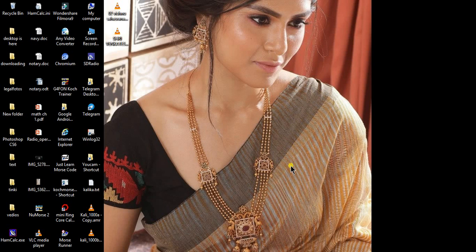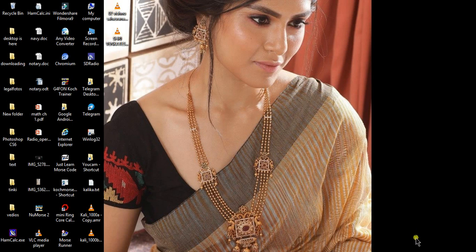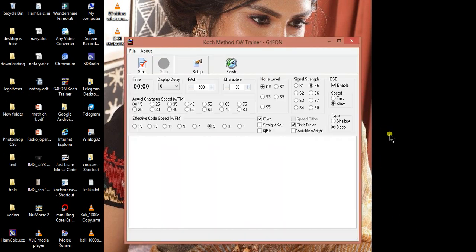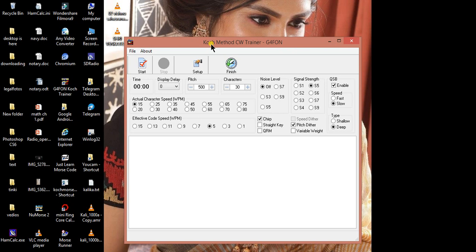Hello, my name is Indrachip and welcome to Morse code learning software. It is made by G4FIN coach method CW trainer. You can easily download from his own website. It is free and easy to use.